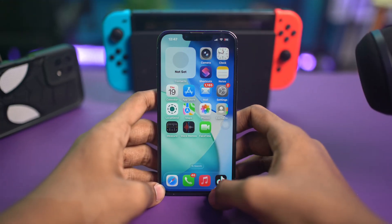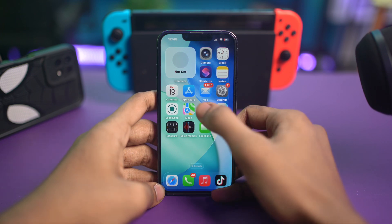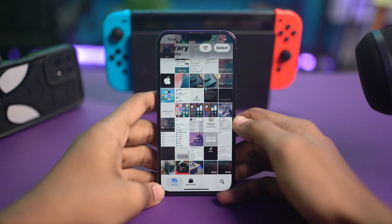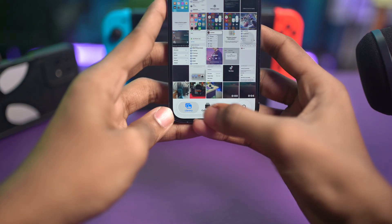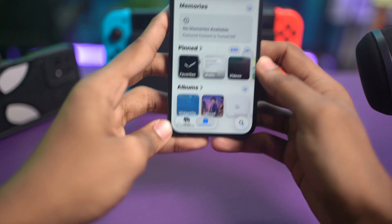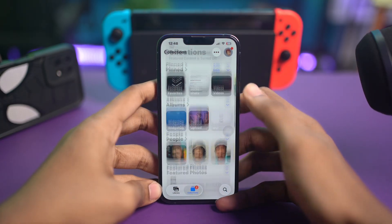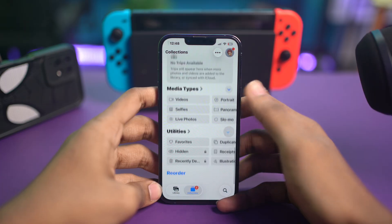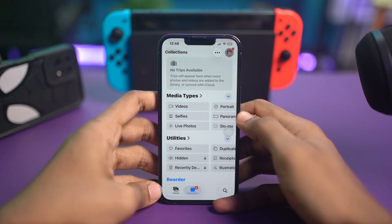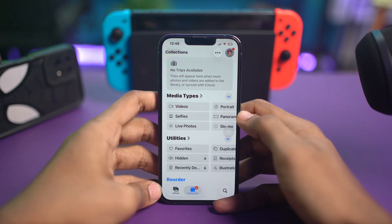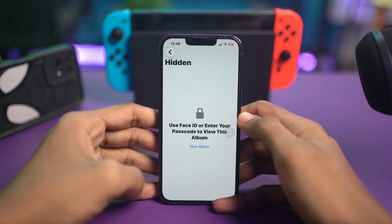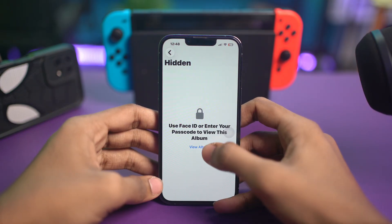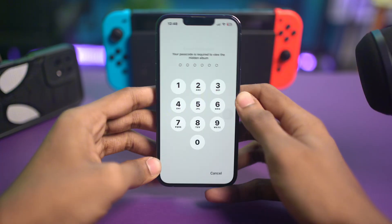Let's get started. First, open up the Photos app on your iPhone, then select Collections from the floating bar below. Next, scroll down just a little bit, and after that tap on the Hidden tab under Utilities. Tap 'View Album' here.